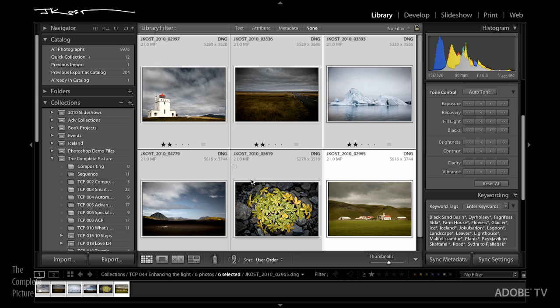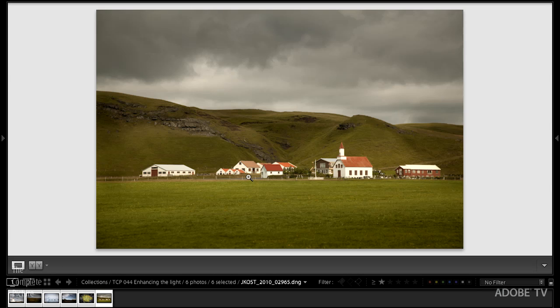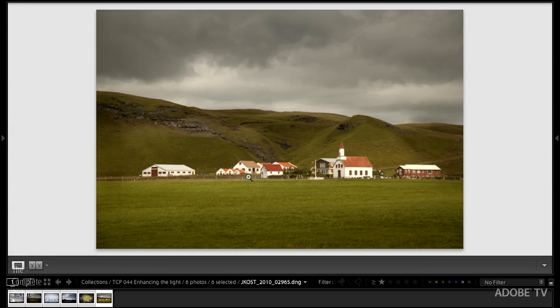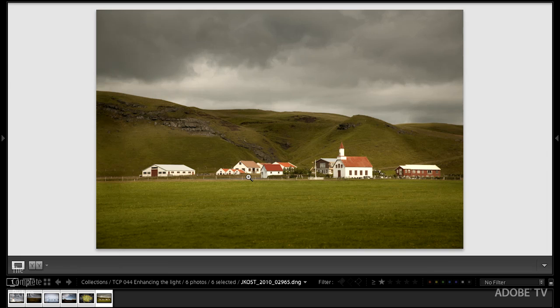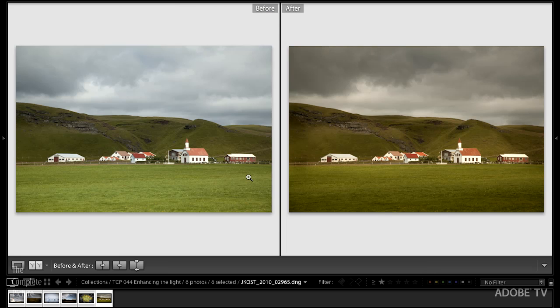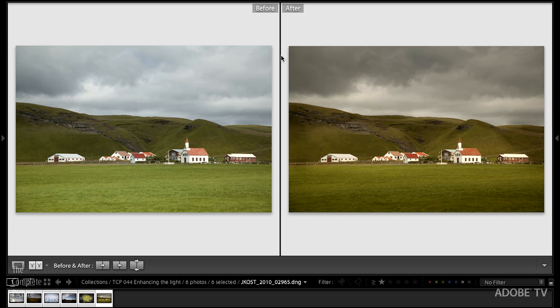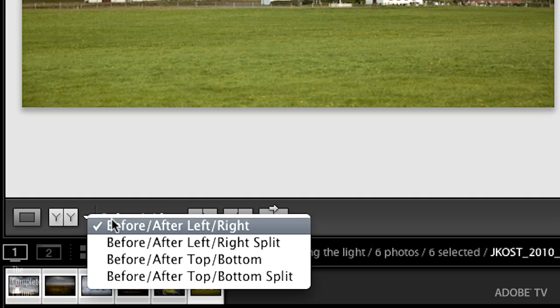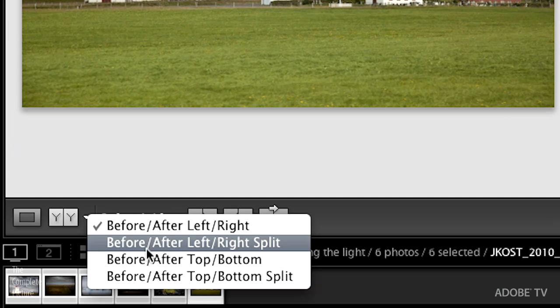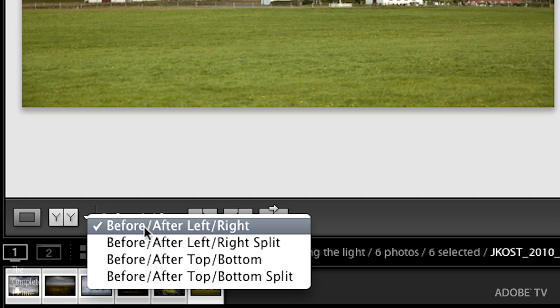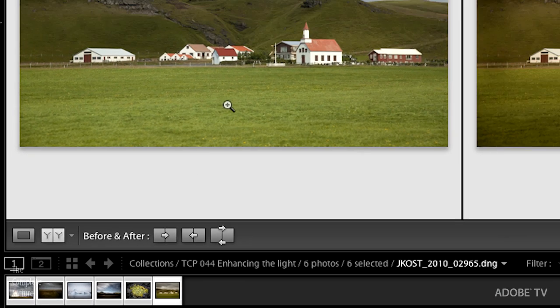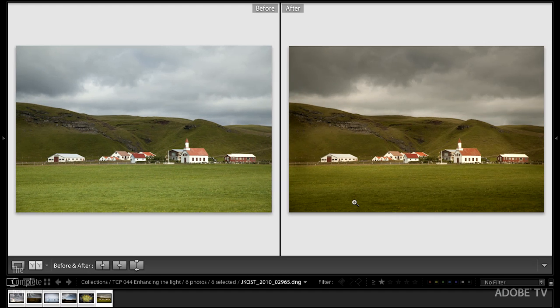Let's go ahead and scoot on over there. I'll tap the D key to go to the develop module and you can see I've cleared away or hidden my side panels. You can do that by just tapping the tab key. I'm also going to tap the Y key and that's going to give me a before and after view. You can see here that it split the screen but we do have a bunch of different options down here. For right now let's look at the before versus after.